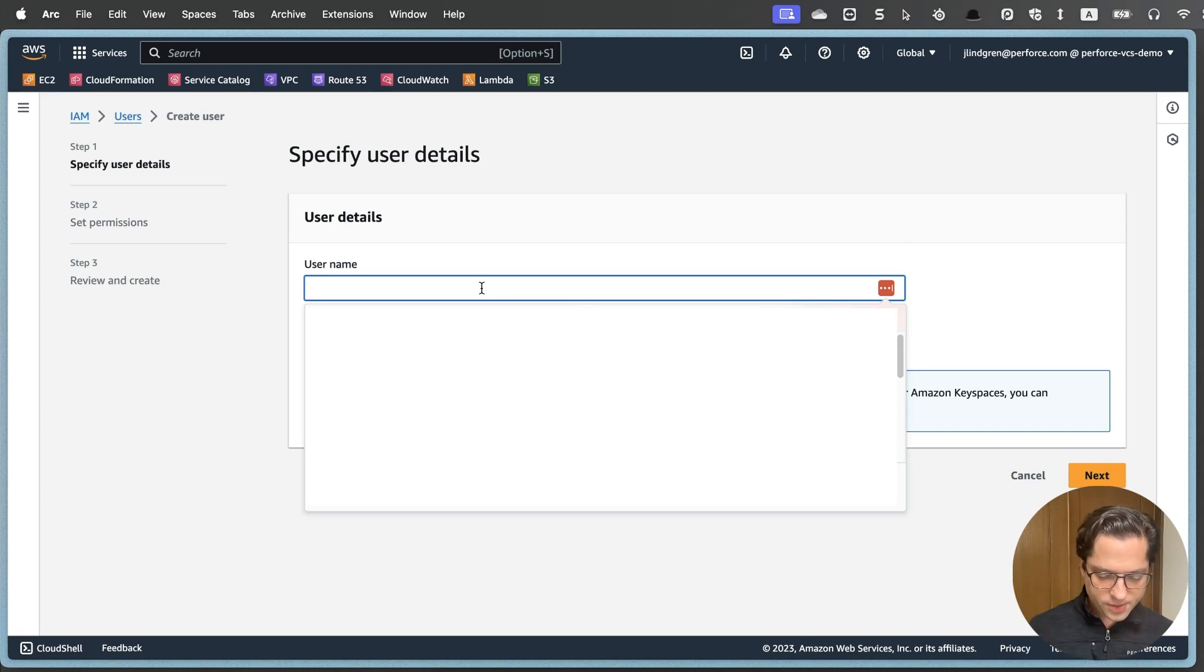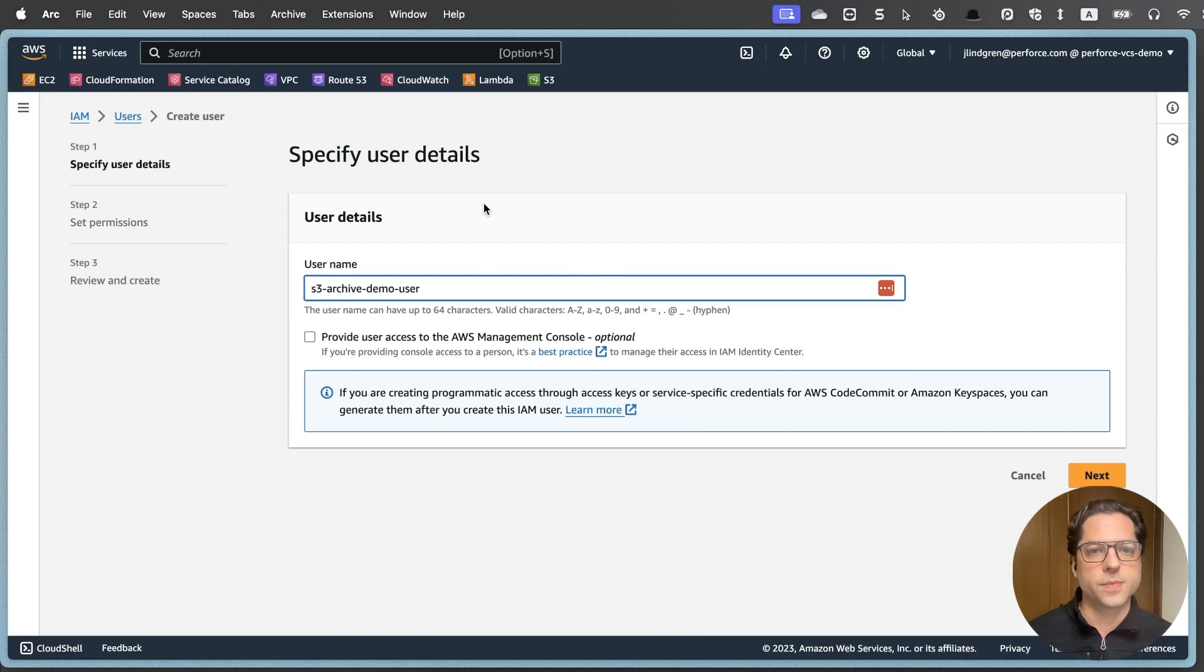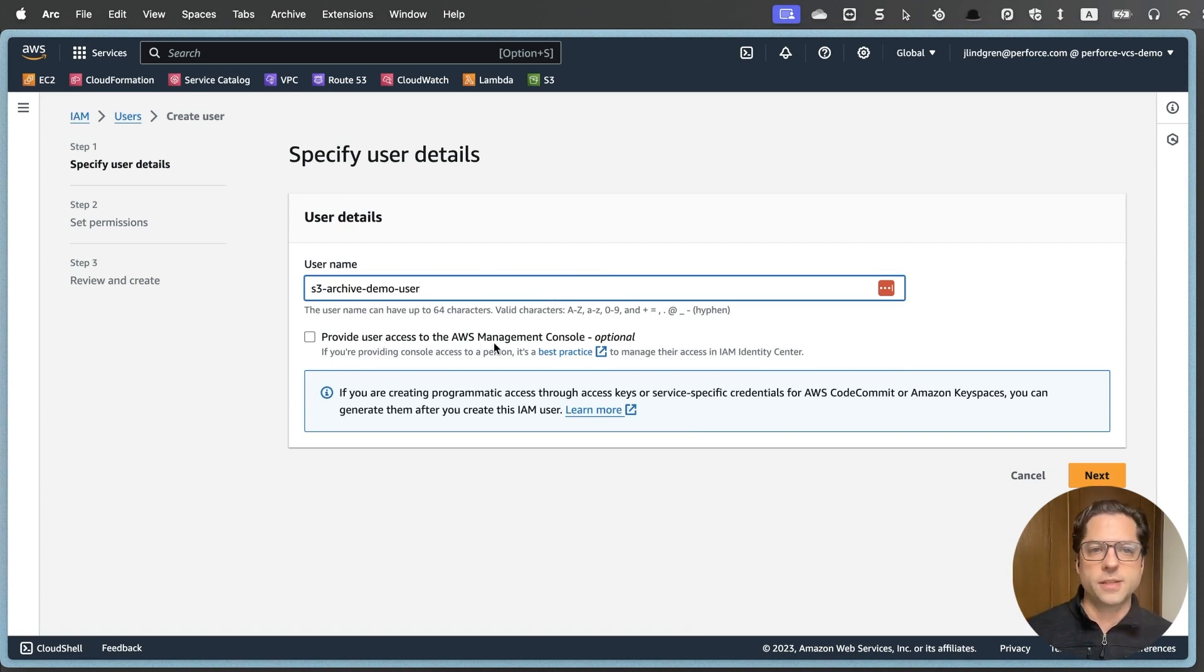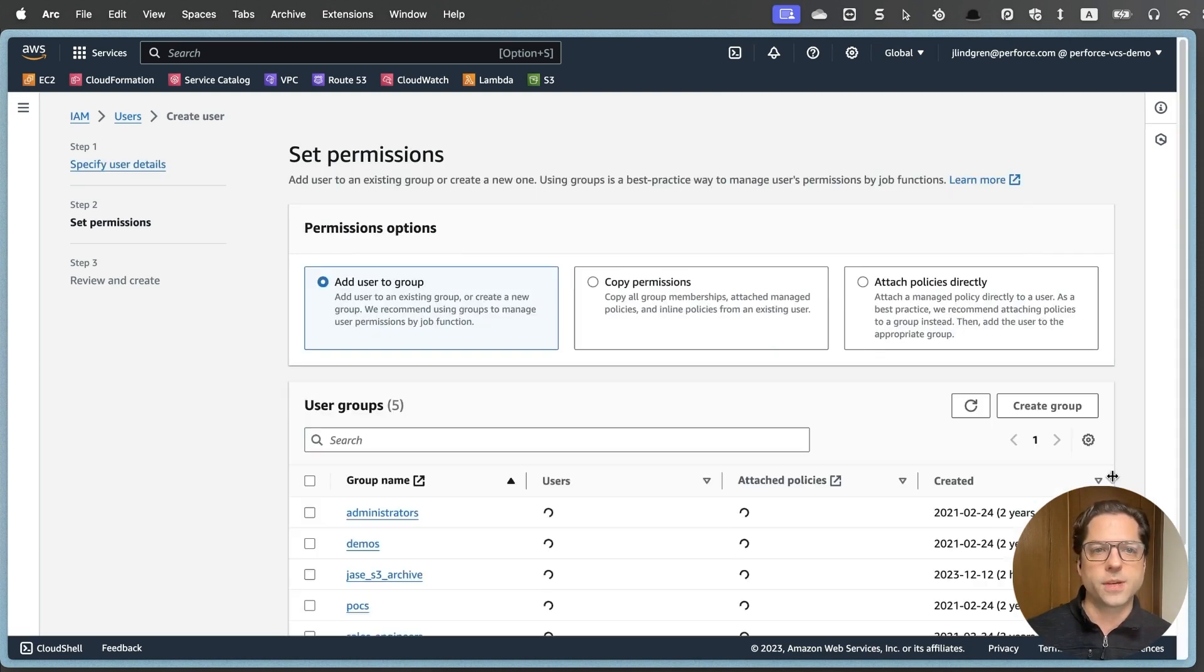To do that, we are going to go to the identity and access management section here, and we are going to go to users and create a new user. I'm going to name this S3 archive demo user. You could call this whatever you want. And in this case, I'm going to leave the management console unchecked because this is only a programmatic user.